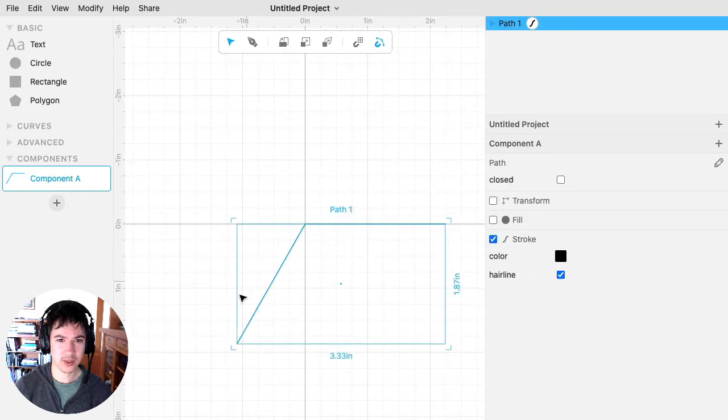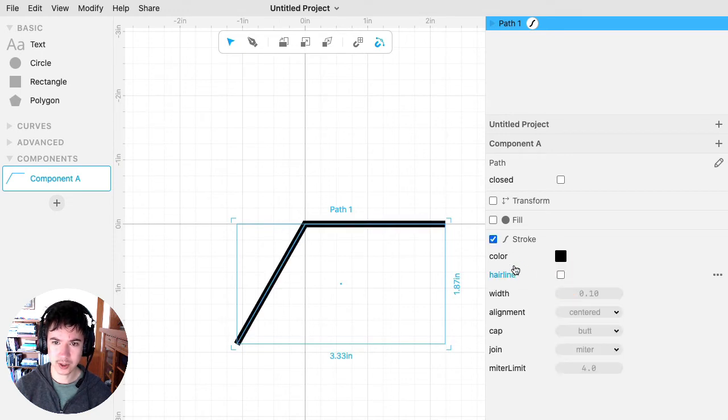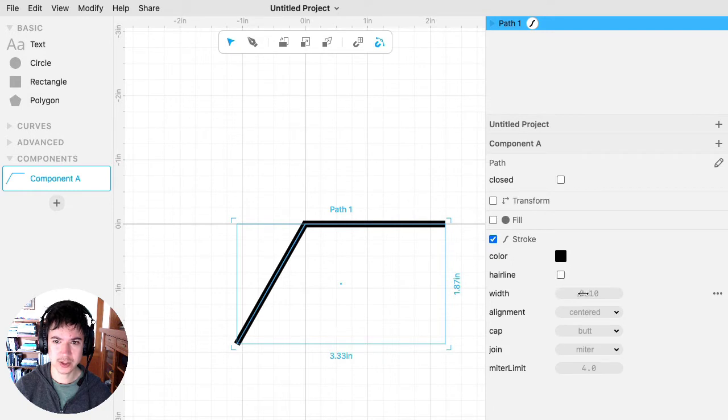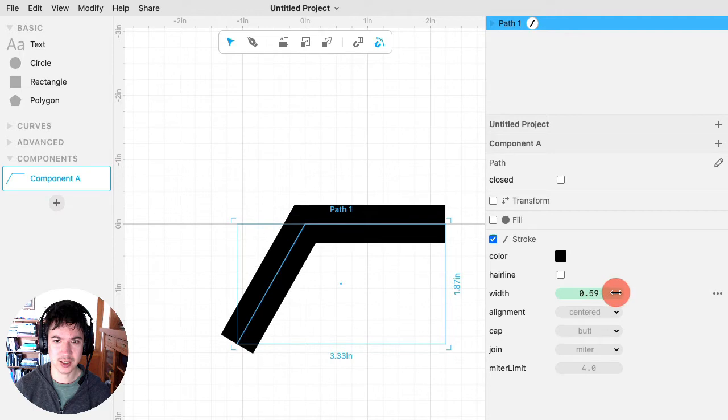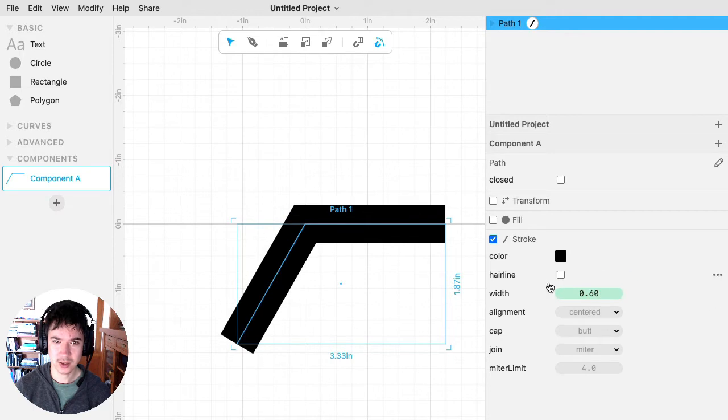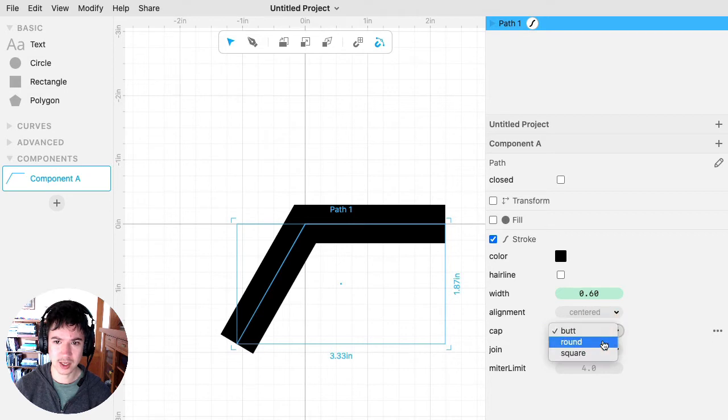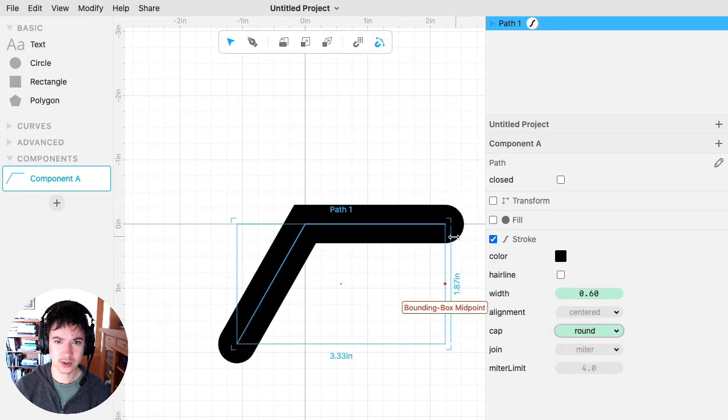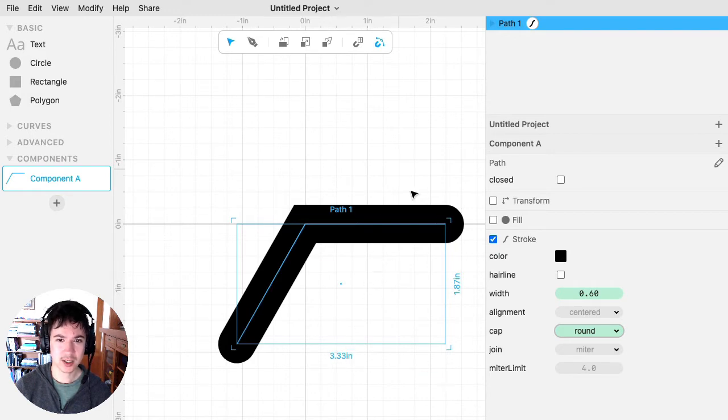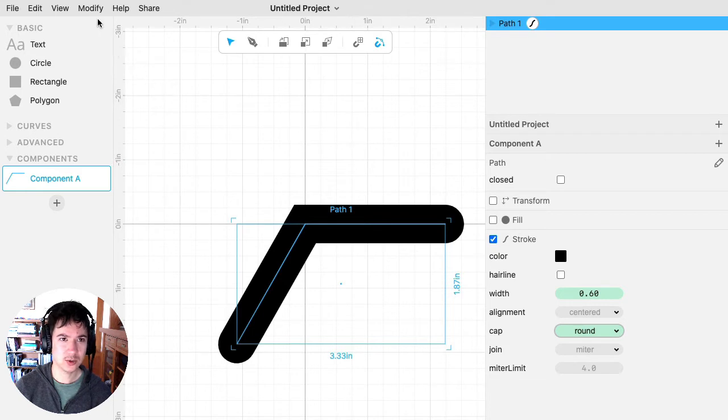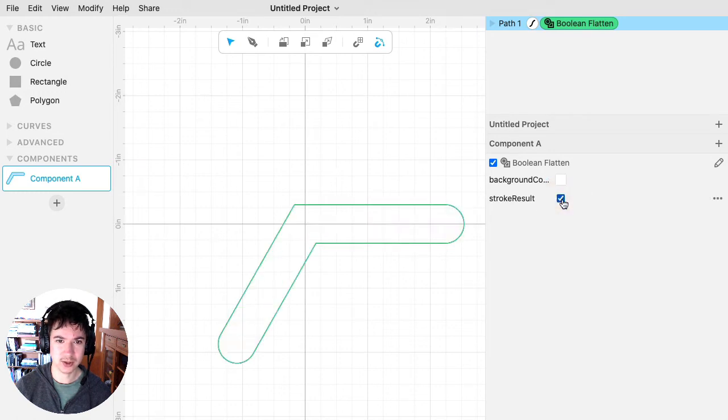And then I want to give it thickness. So what I'm going to do is a cool trick where I'm going to turn off the hairline stroke and use the stroke settings to get it to look like I want. So I'm increasing the stroke width, changing the cap to round so that I've got these round corners at the end. And then, because I want to cut out this shape, what I need to do is use modify boolean flatten, and then I'll check this stroke result.